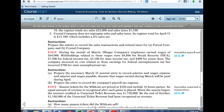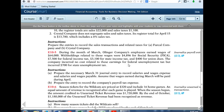Let's look at the next one, 10-5. During the month of March, Olinger Company's employees earned wages of $64,000. Withholdings related to these wages were $4,896 for Social Security, $7,500 for Federal Income Tax, $3,100 for State Income Tax, and $400 for Union dues. The company incurred no cost for Federal Unemployment Tax but incurred $700 for State Unemployment Tax. First, let's handle the employee's portion. Assume wages earned in March are paid in April, so it's going to be a payable.